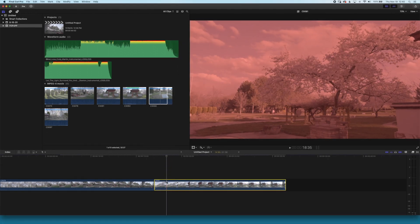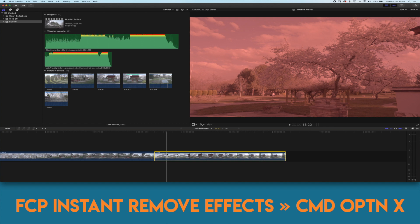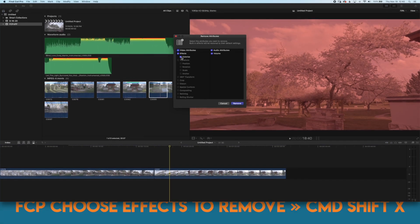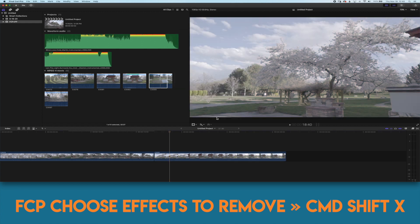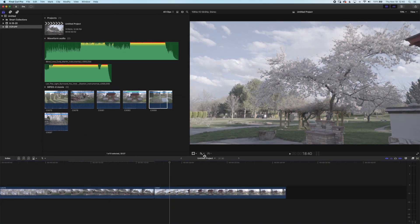If you decide you don't want effects on a clip you can use command option X to just remove all the effects or command shift X that'll bring up the same dialog box and you can choose which ones you'd like to remove.